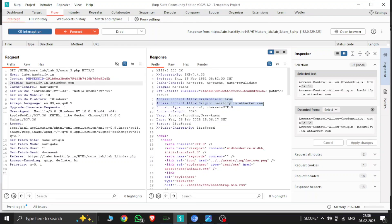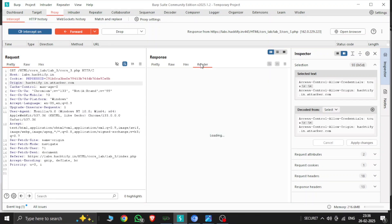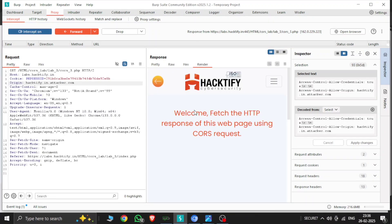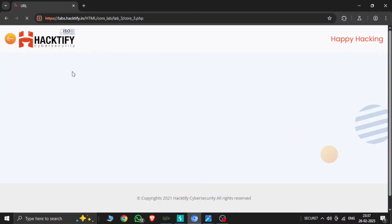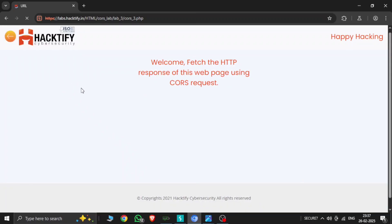All the labs from 4532 to 4567 redirect to the welcome fetch HTTP response. This line is showing in your web browser that the lab is solved. So Lab 3 is solved. Let's turn intercept off and go back to Lab 4.